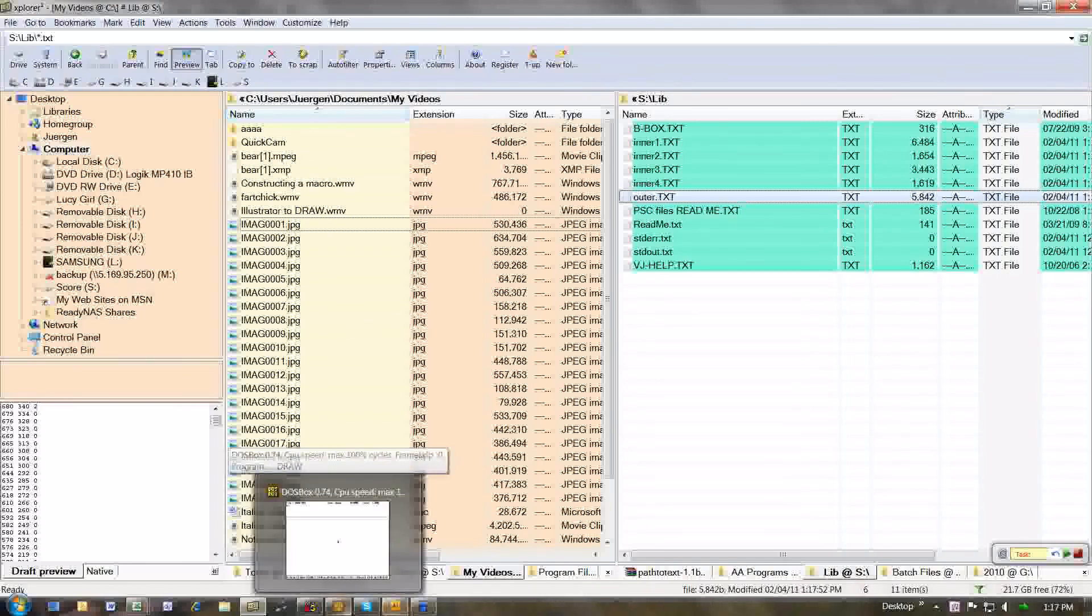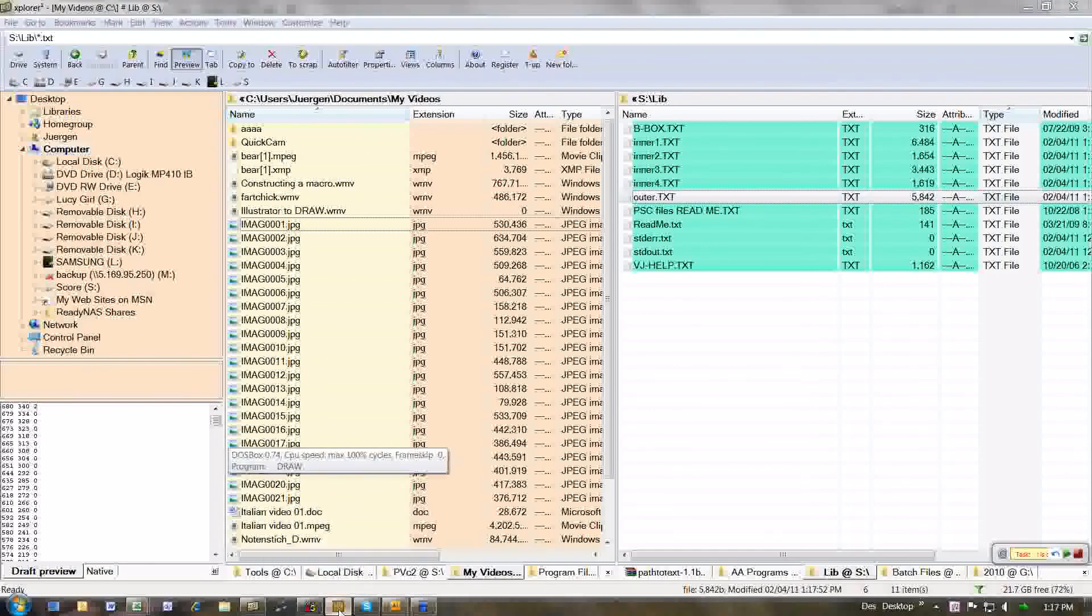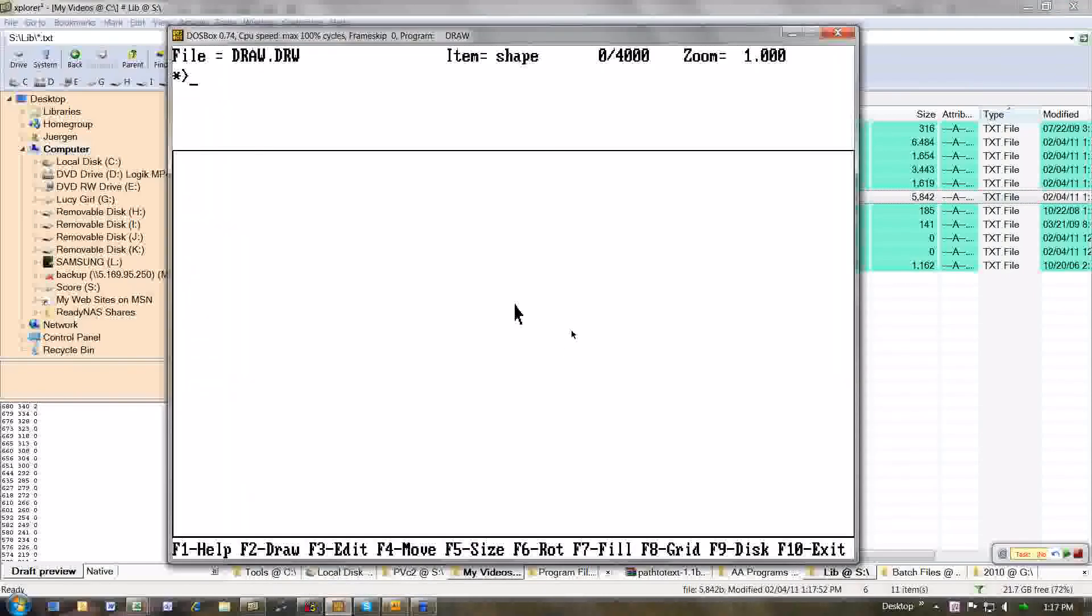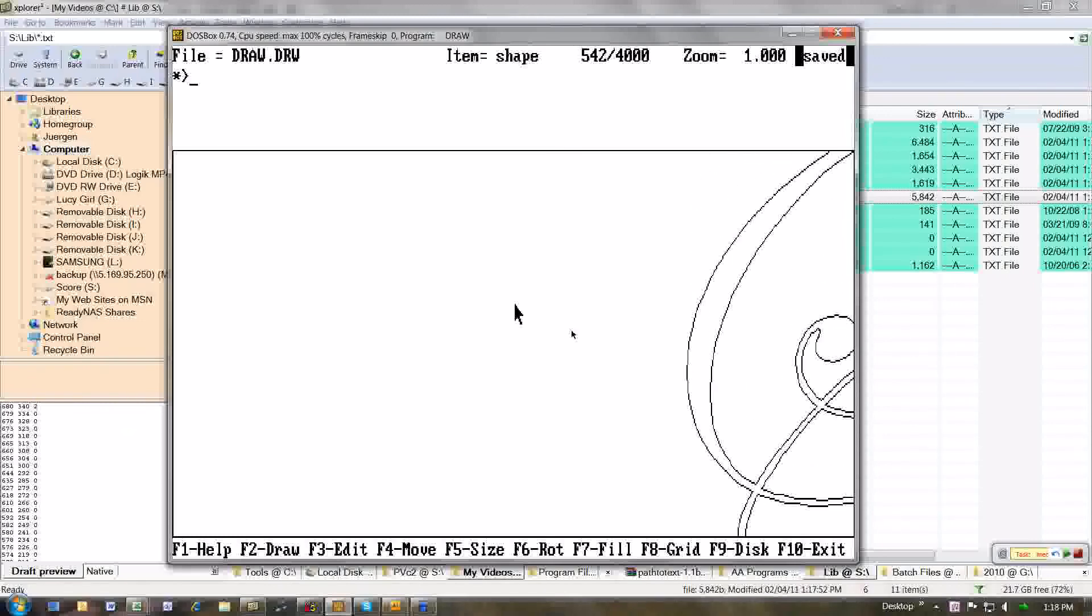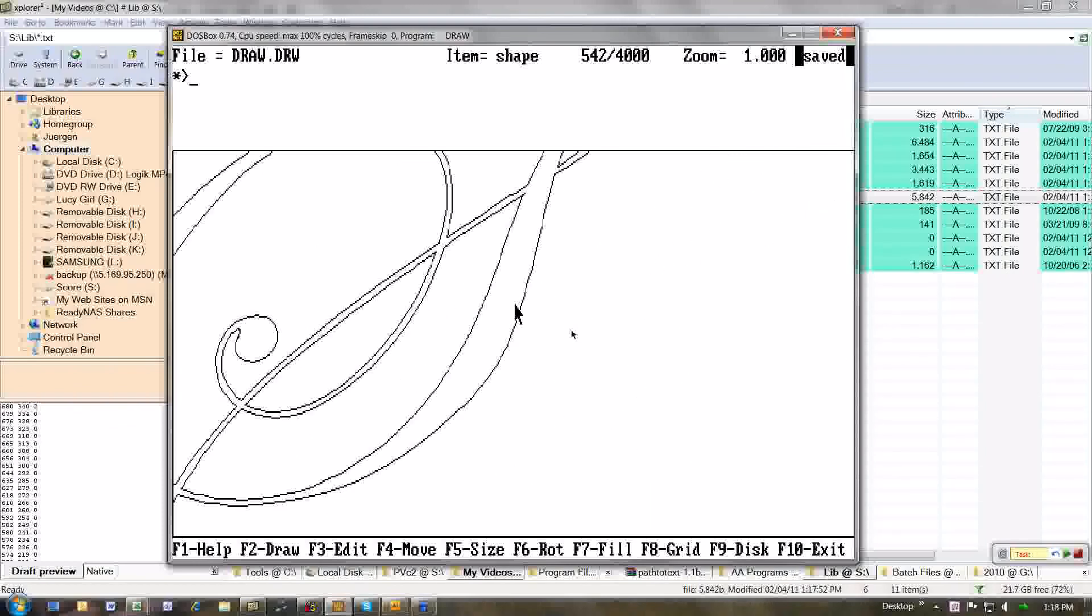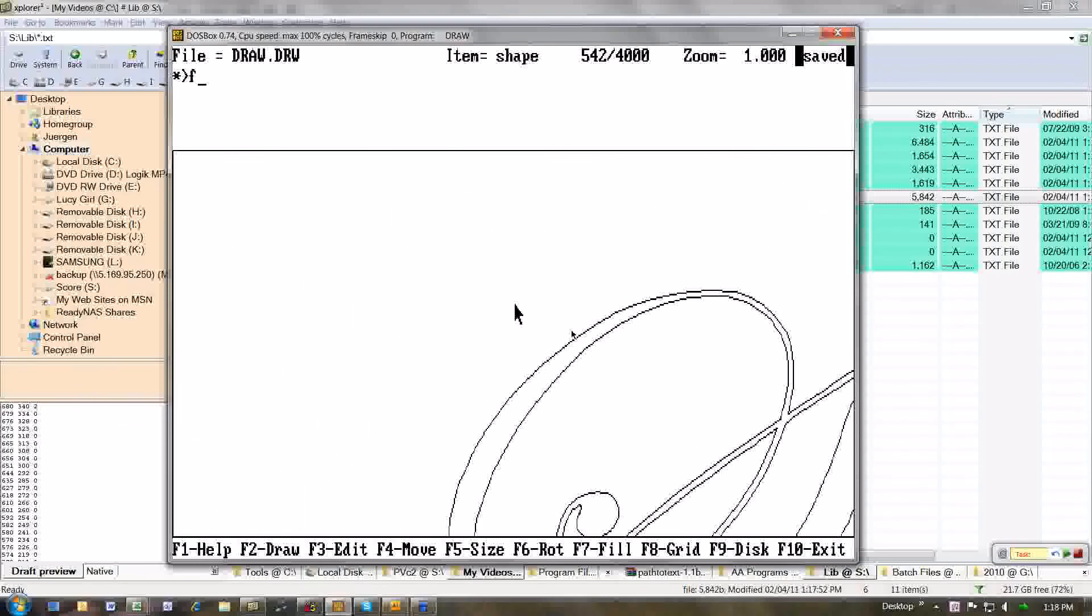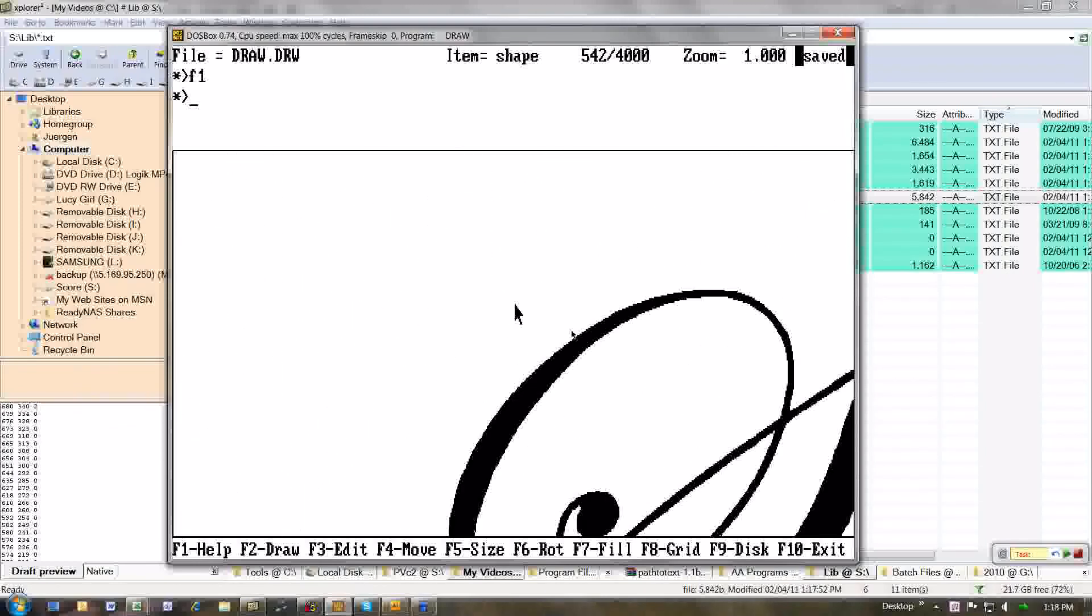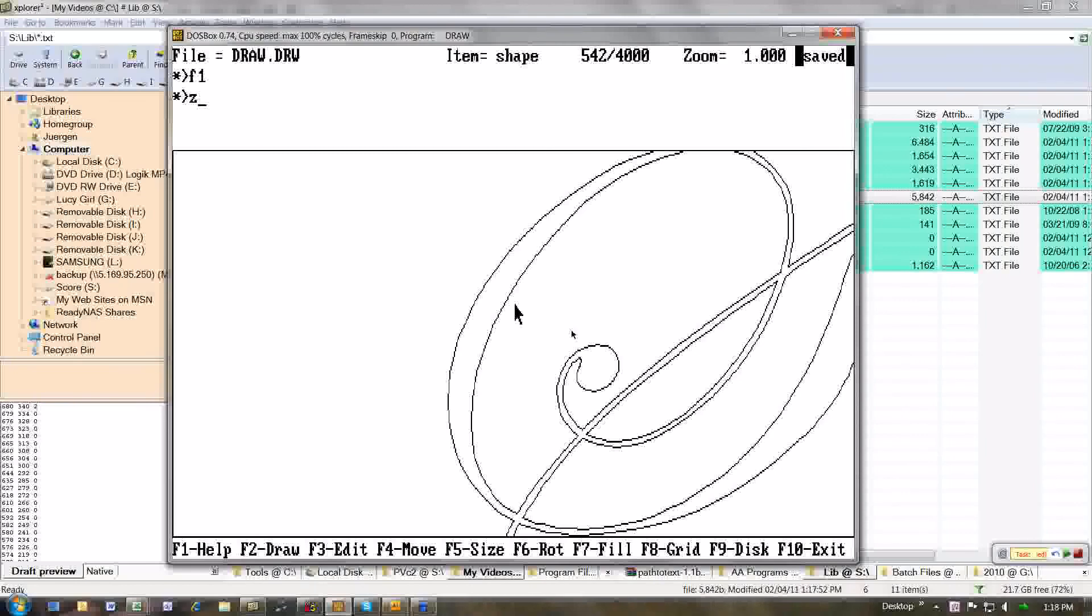Now I go to the draw program. And I'm ready to read in the element. It's called outer.txt. There is the draw element that we've just made. I use a fill command. And it seems to fill just nicely.